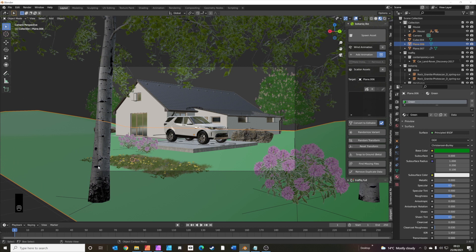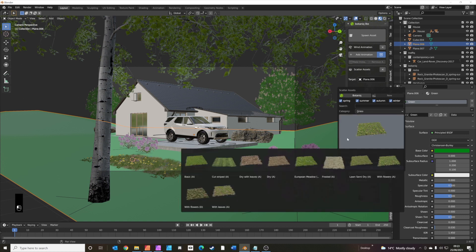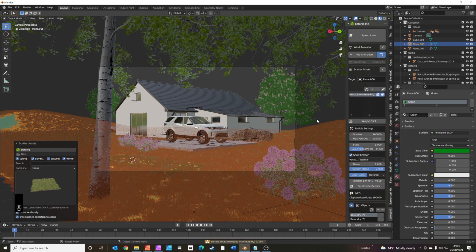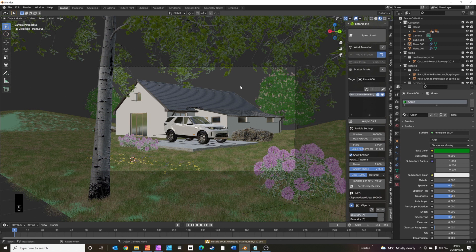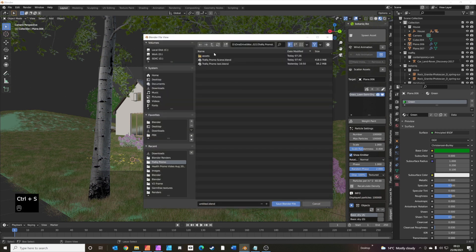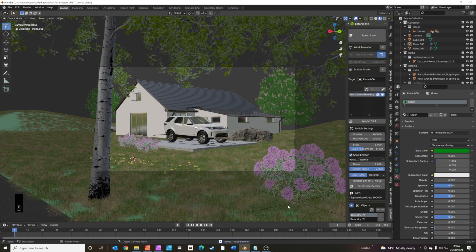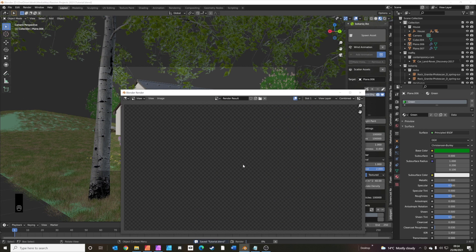Click on the main plane and scatter some assets — we'll use the semi-dry lawn. That looks great. Let's save — I should have saved much earlier. Press F12 for a quick render — that's already looking really good.